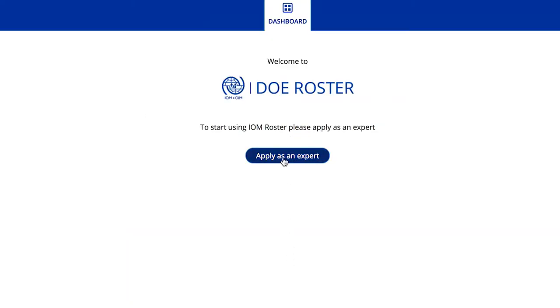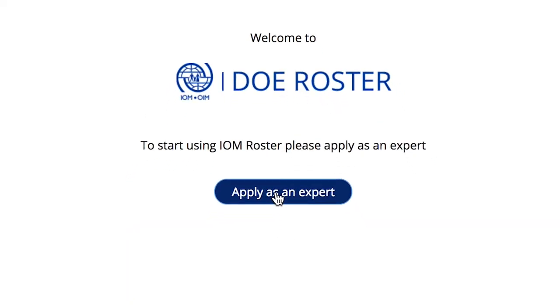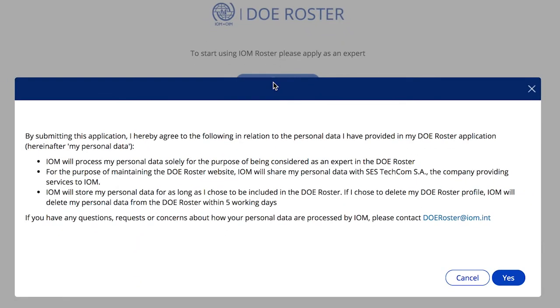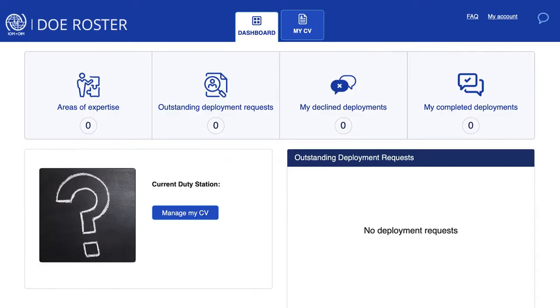Once you've logged in, you will be asked to apply as an expert. You will be directed to your user dashboard, which provides a snapshot of all information related to the deployment process.